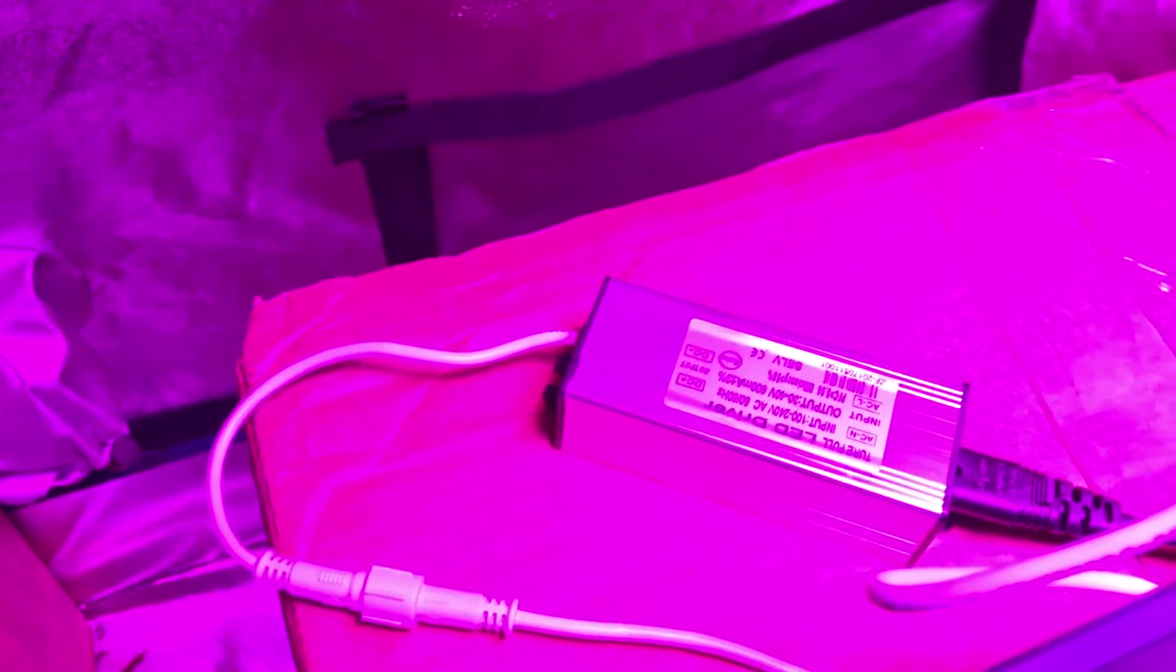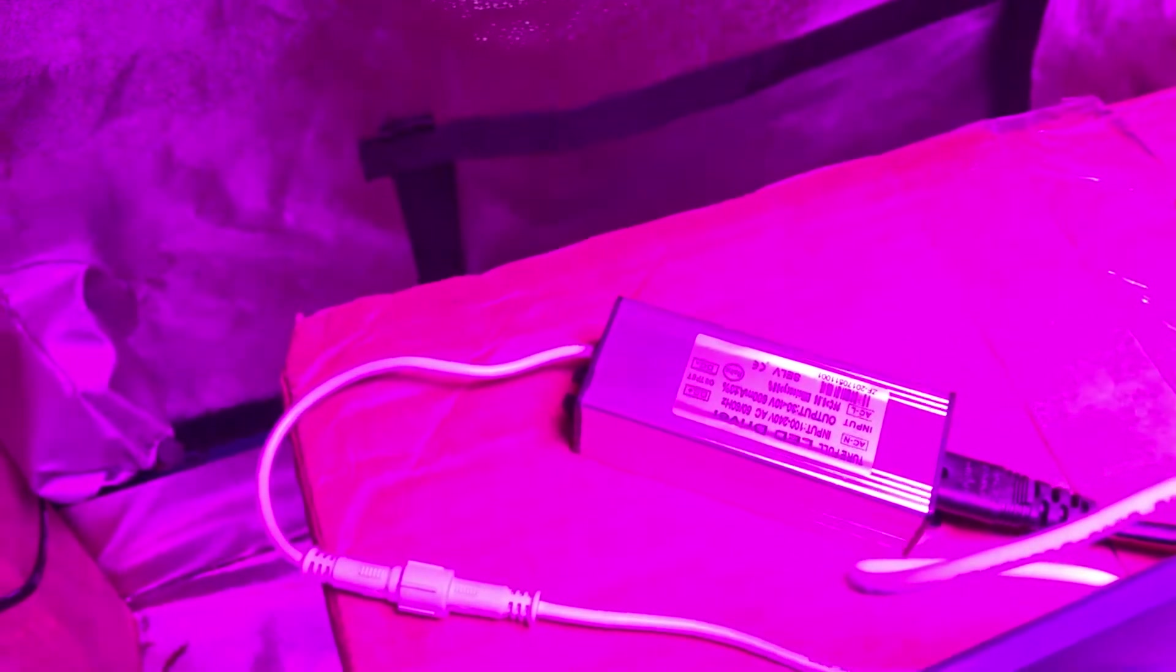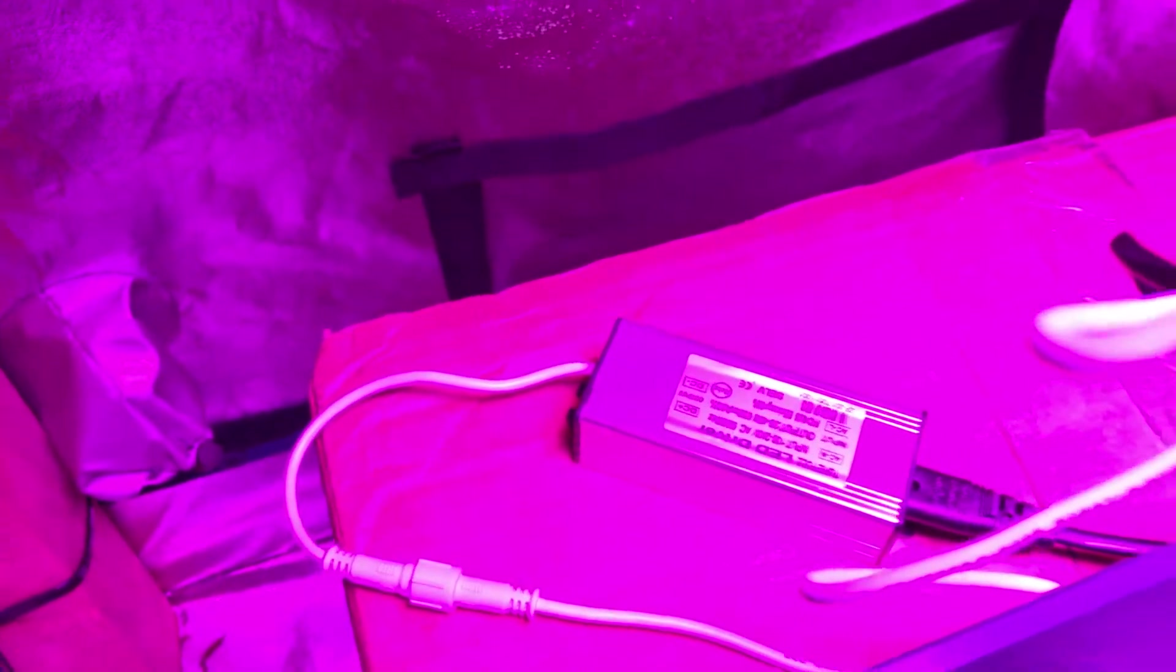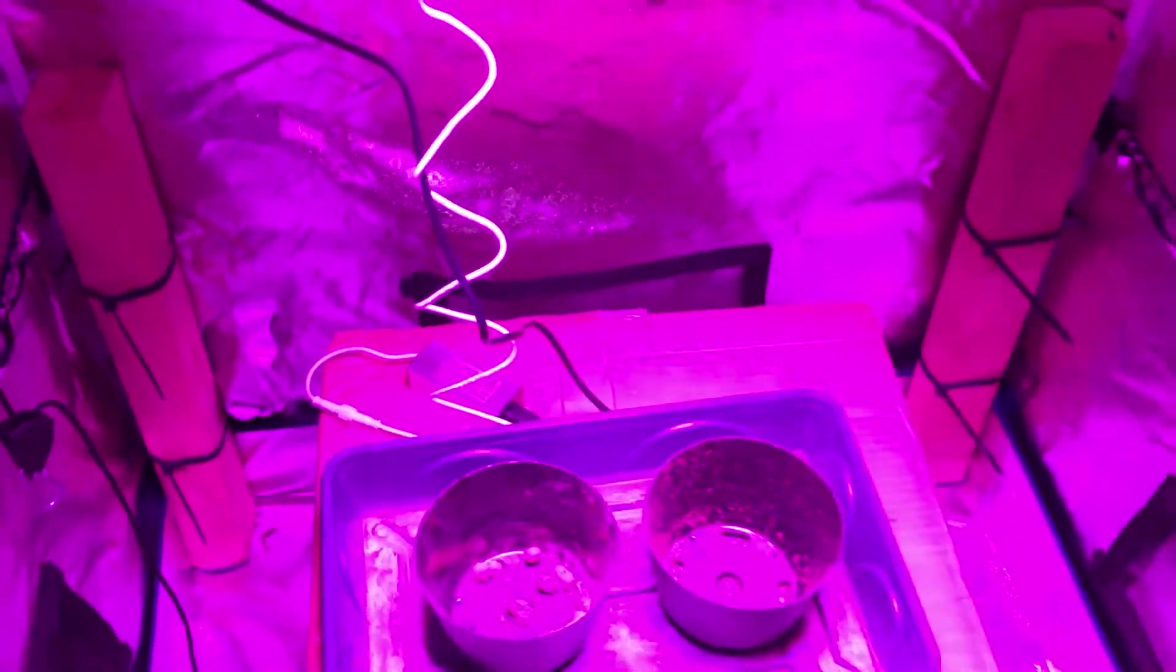I'm not really sure why it varies so much but it could have something to do with the mini ballast down here which may draw more or less power based on the temperature of it. I don't know. I've had the light on for about an hour.